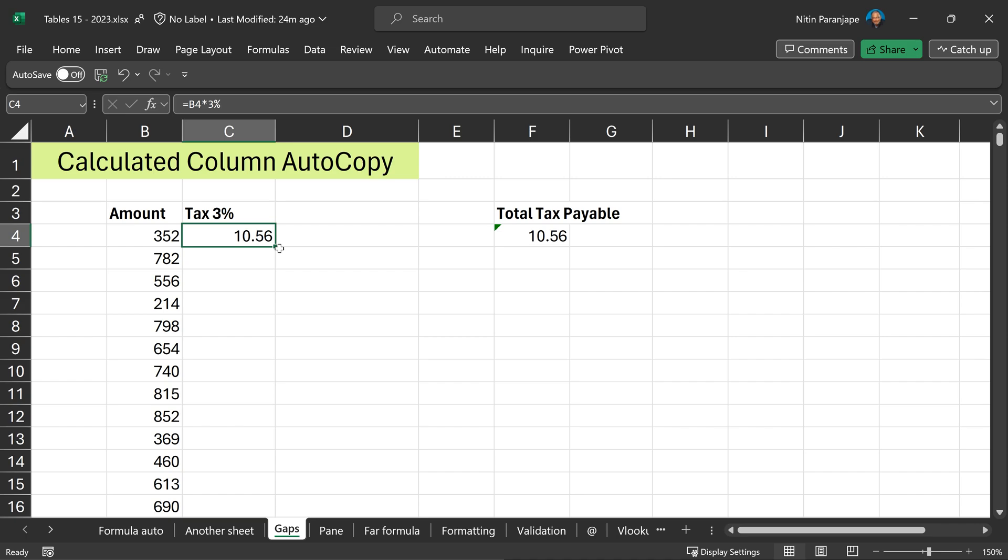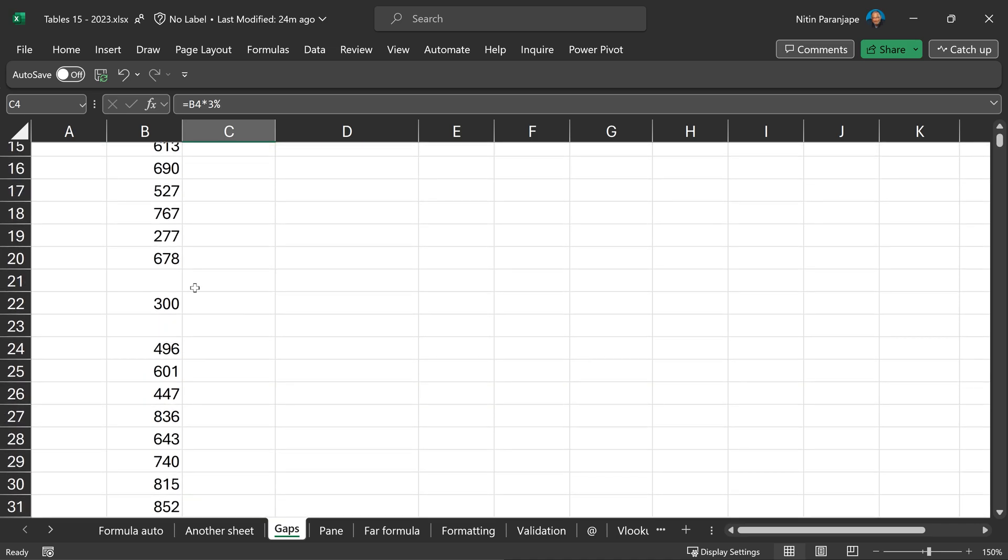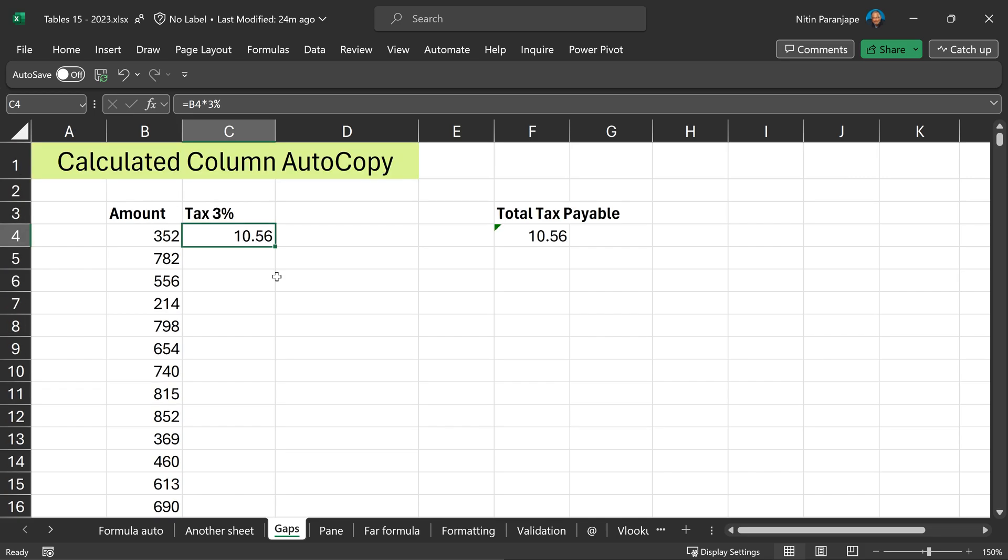Either I drag it and take a long time to do it, wasting my time. Or I double click, but then I have a risk because if there's a gap, that formula is going to stop there. So don't do either of them. First, create a table.